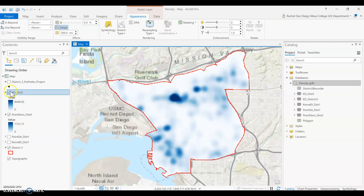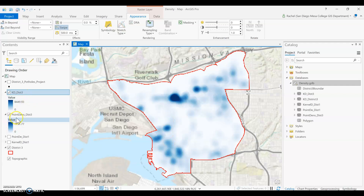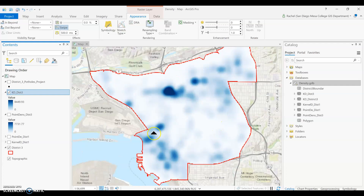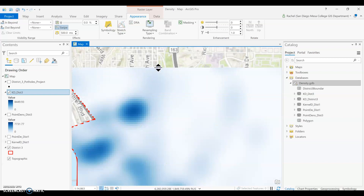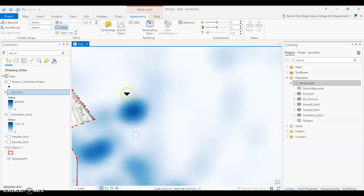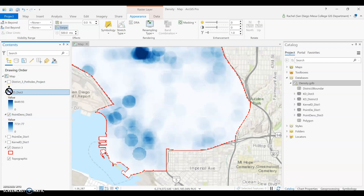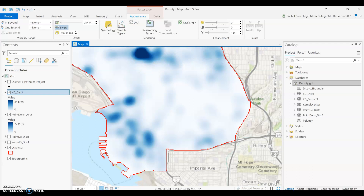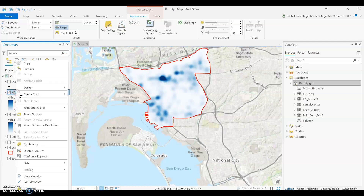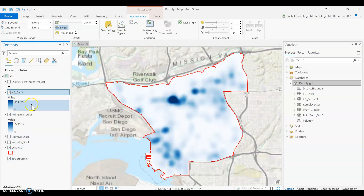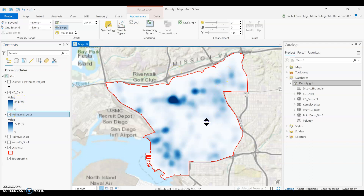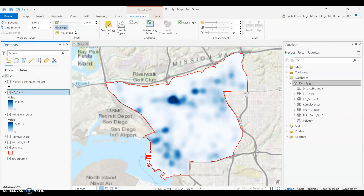We still see those pockets of density in downtown and other areas, but they come through perhaps a bit more clearly than in the point density layer. Overall, kernel density usually gives a slightly smoother, cleaner display, while point density gives you a bit more control. As with point density, I'd rename the output legend to simply high density and low density of potholes. That's a quick overview of the two density tools you can use in ArcGIS Pro.